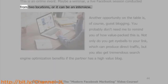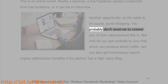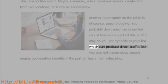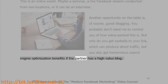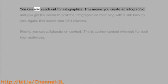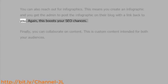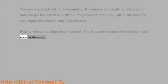Online joint events might include a seminar, a live Facebook session conducted from two locations, or an interview. Another opportunity is guest blogging — not only do you get eyeballs on your link producing direct traffic, but you also get tremendous SEO benefits if the partner has a high-value blog. You can also reach out for infographics: create an infographic and get the admin to post it on their blog with a link back to you, which also boosts your SEO. Finally, you can collaborate on content — custom content intended for both your audiences.